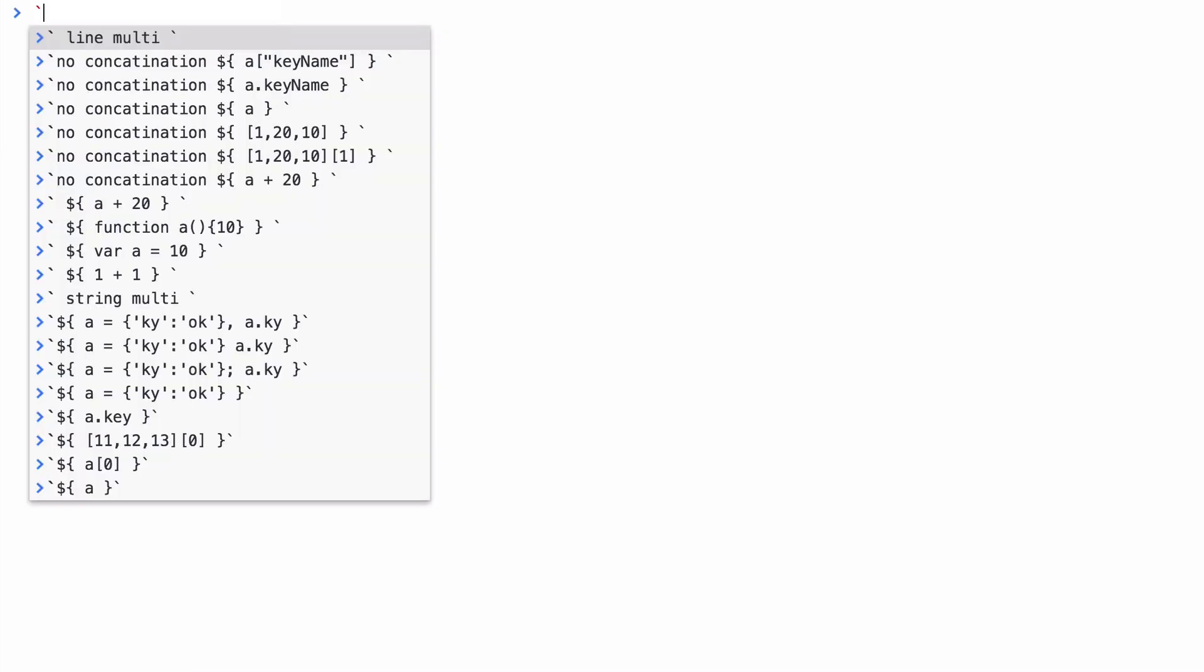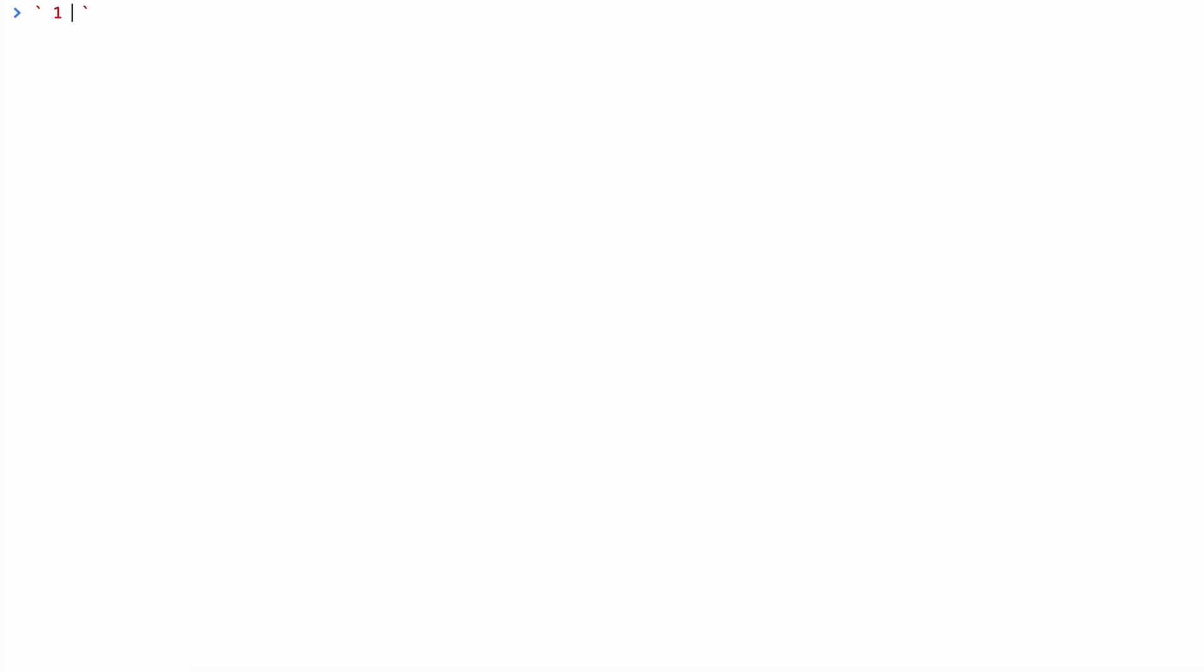Next up, what you have with the backticks, again, next to the Z key on the UK and US keyboard, and hopefully other keyboards around the world, you have the backticks. And what it actually lets you do is write expressions in the string without concatenating. So, for example, if I wanted to do 1 plus 1 equals,